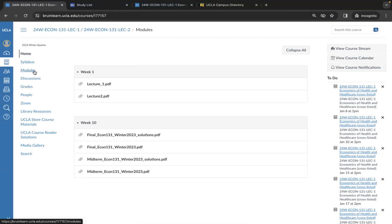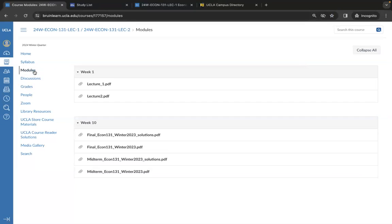The modules page is essentially the home page for most classes and your professor can organize the class here for the lecture breakdown. They may update each week as the course goes on.